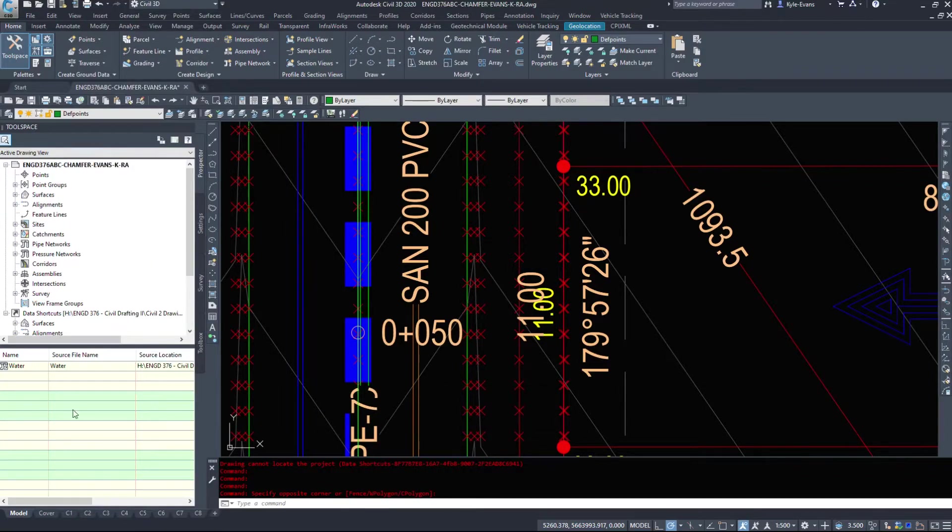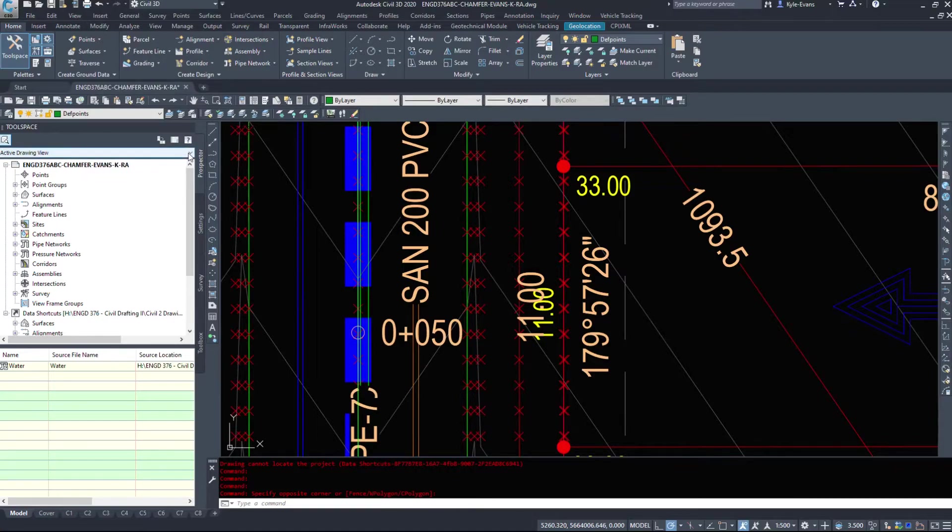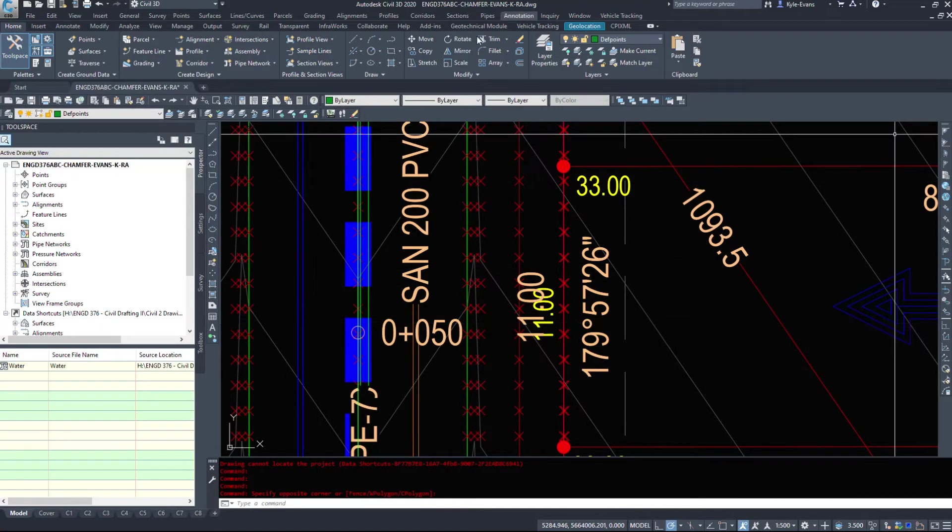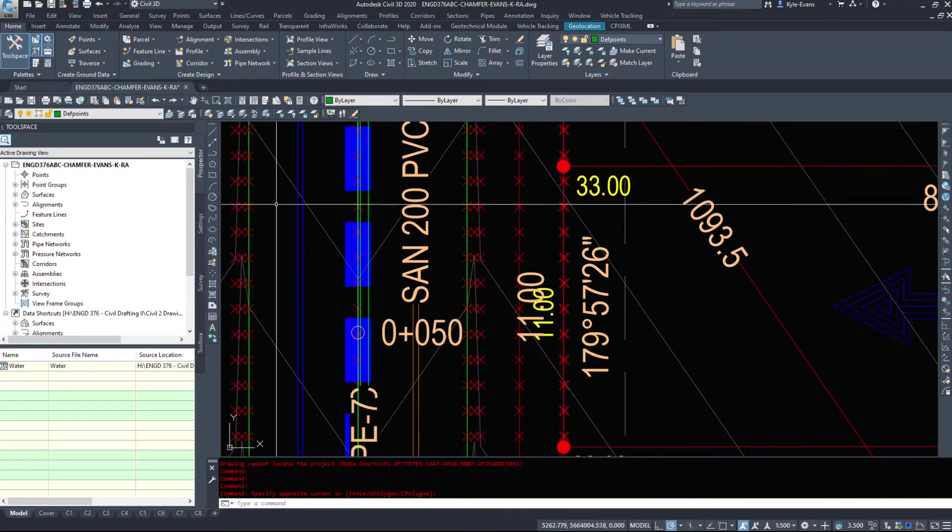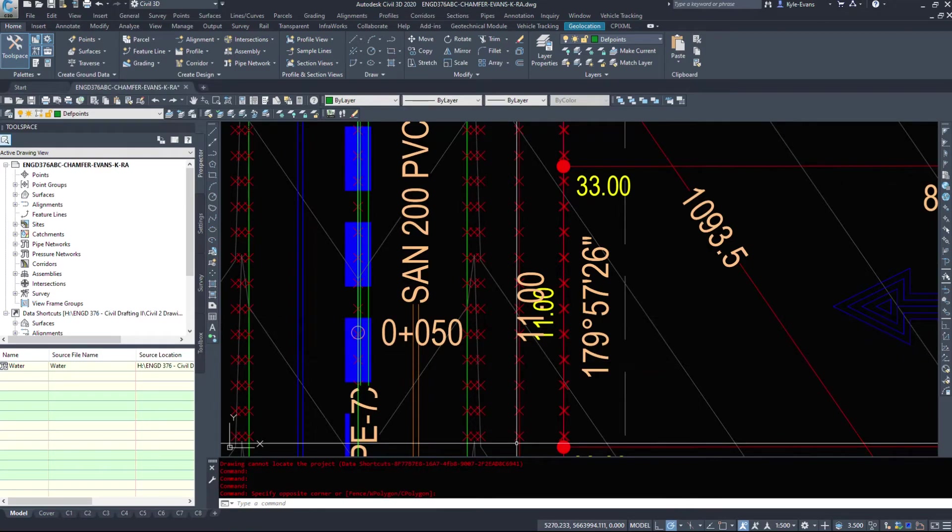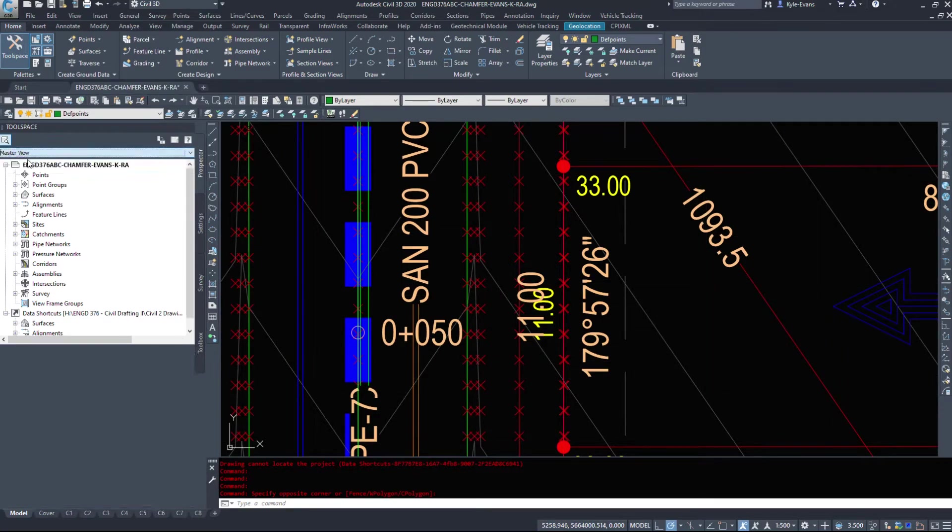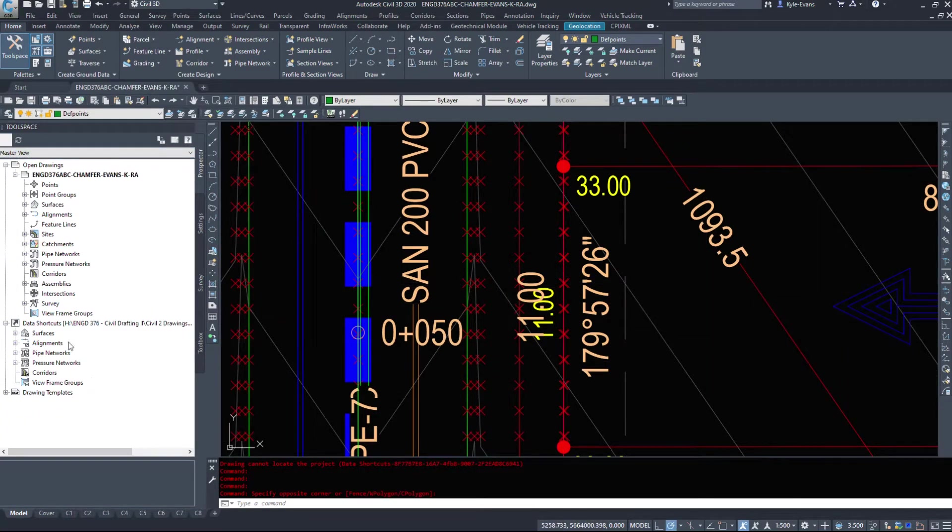So that is the prospector tab here. Another important piece is this drop down right here, the active drawing view. So if we have a drawing open, that is our active drawing view. If we switch it to master view.